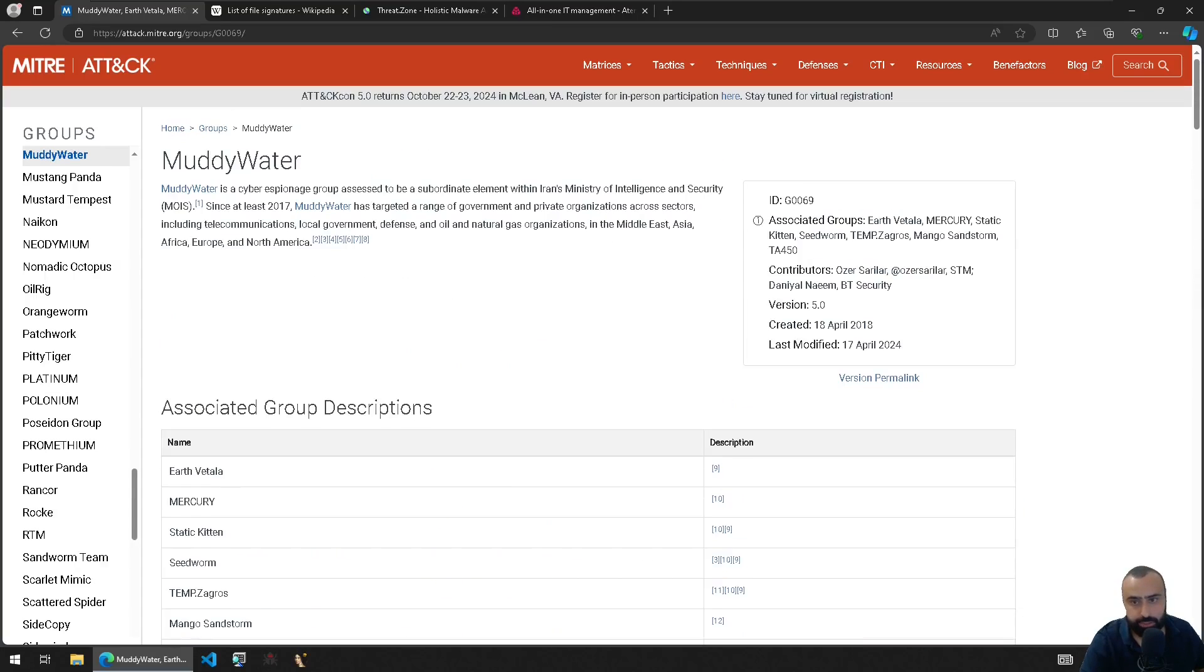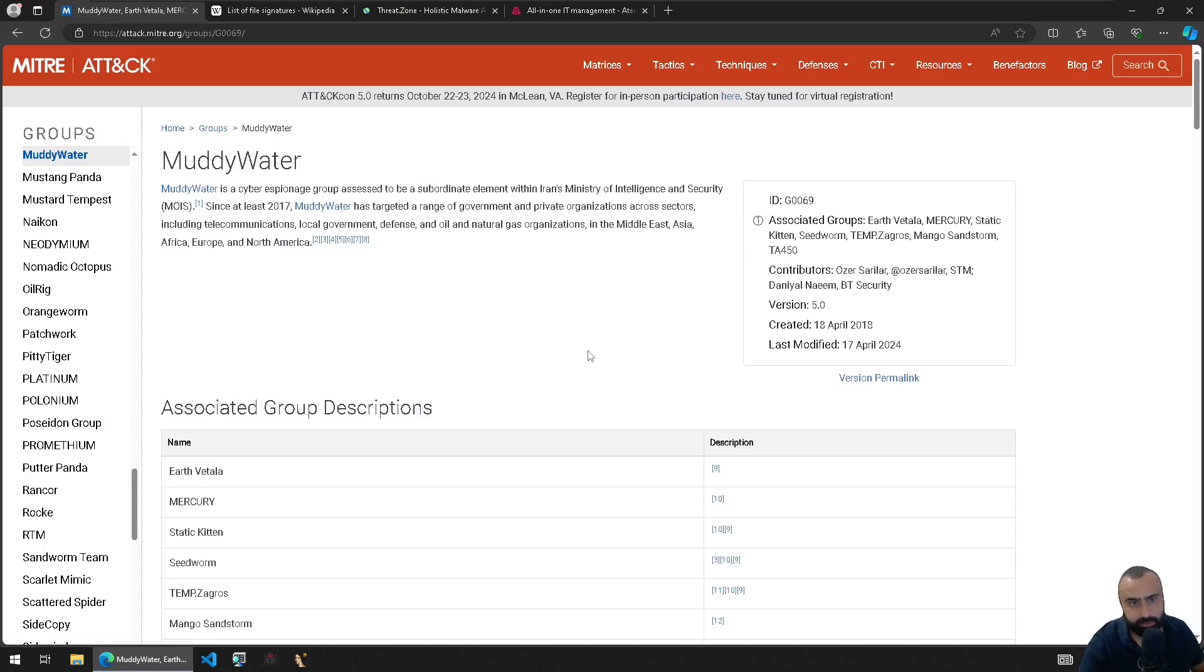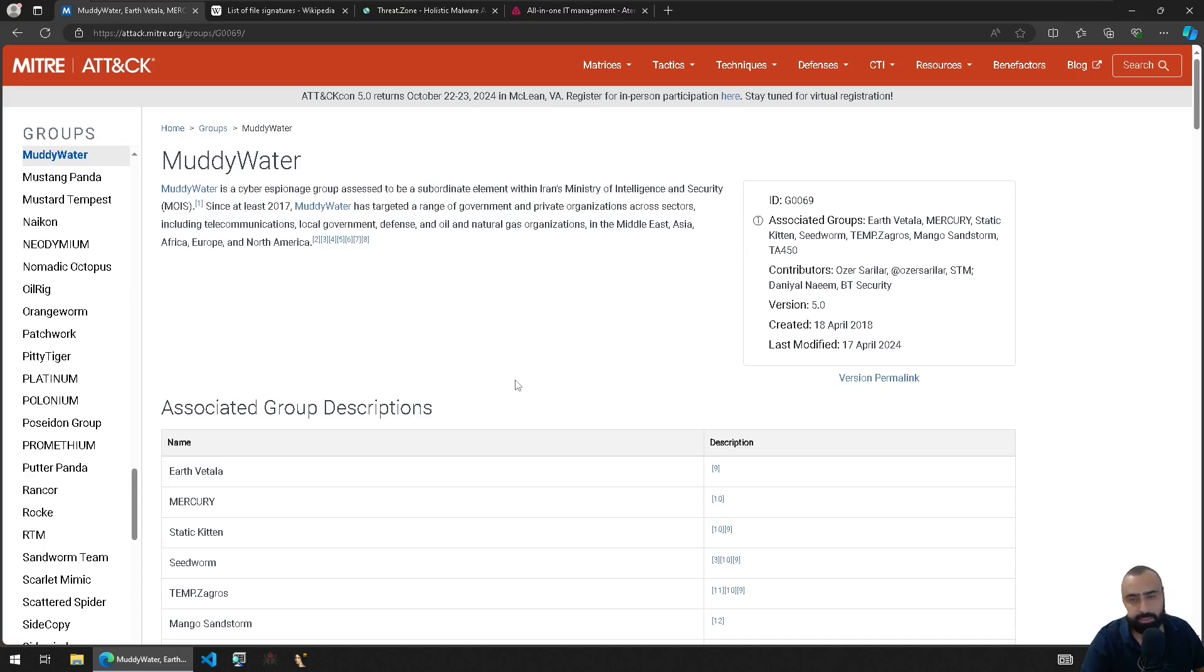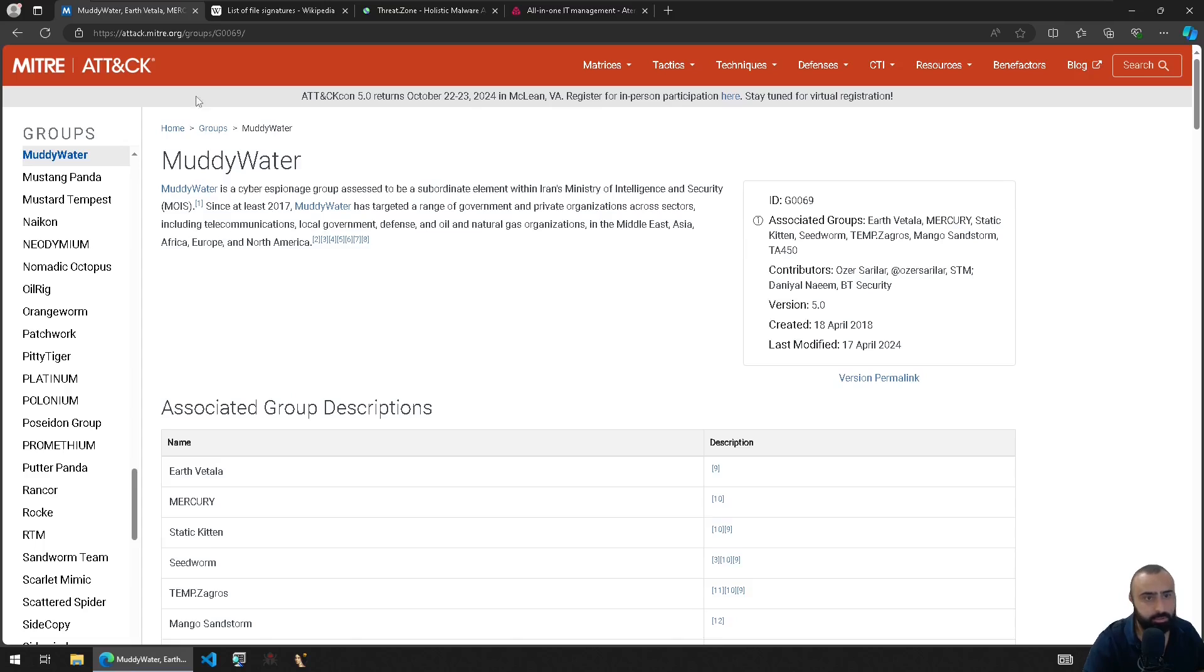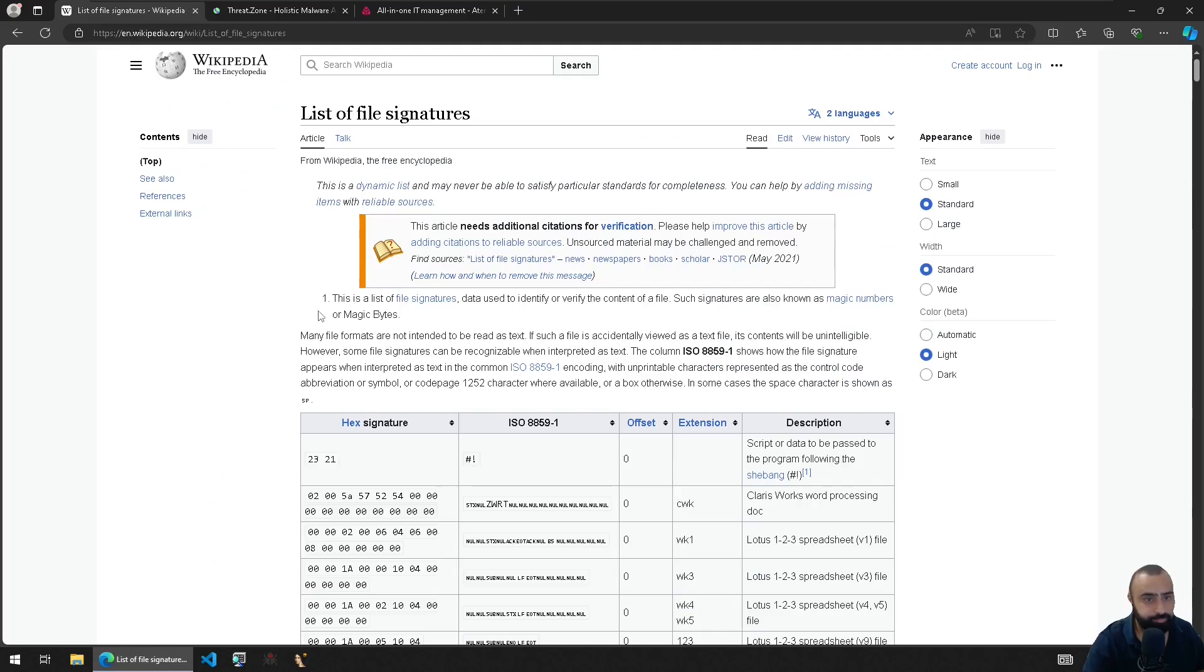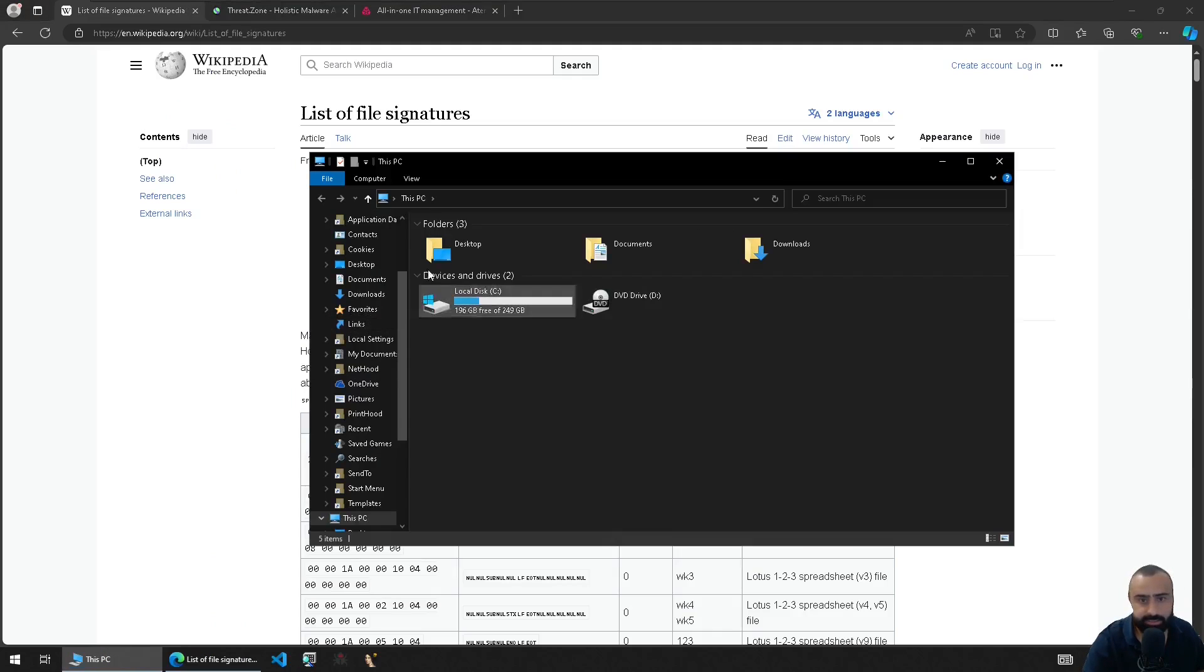And basically you can go to the attack MITRE page. They are G0069. Basically you can go to this page, read about them. So basically MuddyWater is an Iranian APT espionage group which targets many financial sectors or organizations, nations like Israel, United States and so on. So basically this is for MuddyWater.